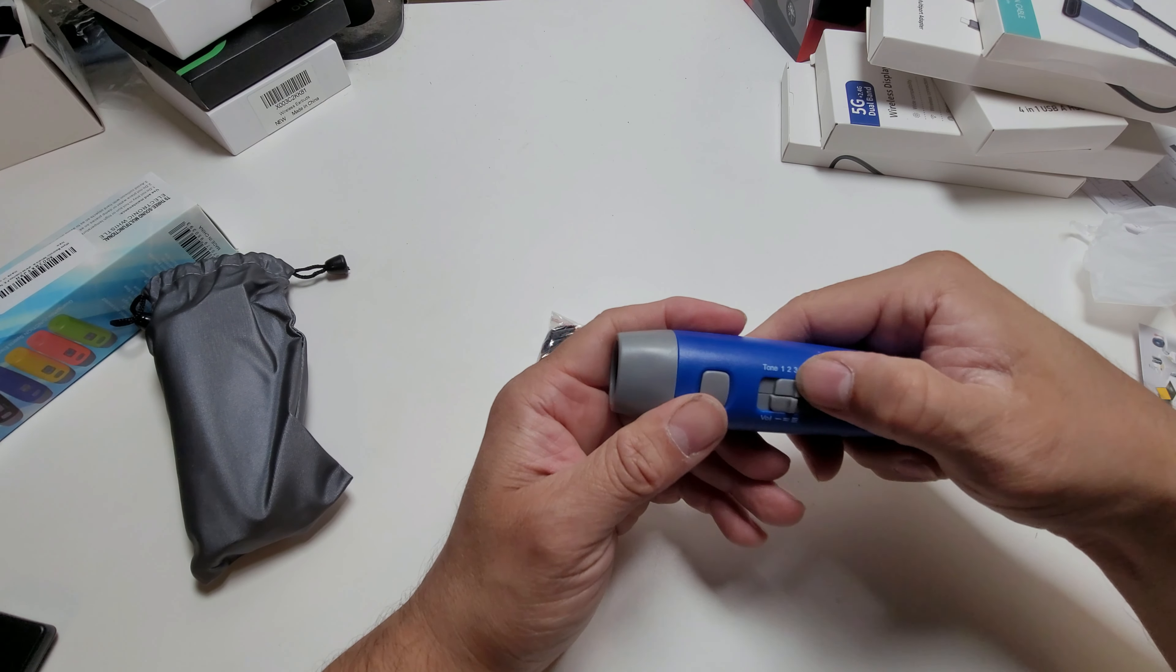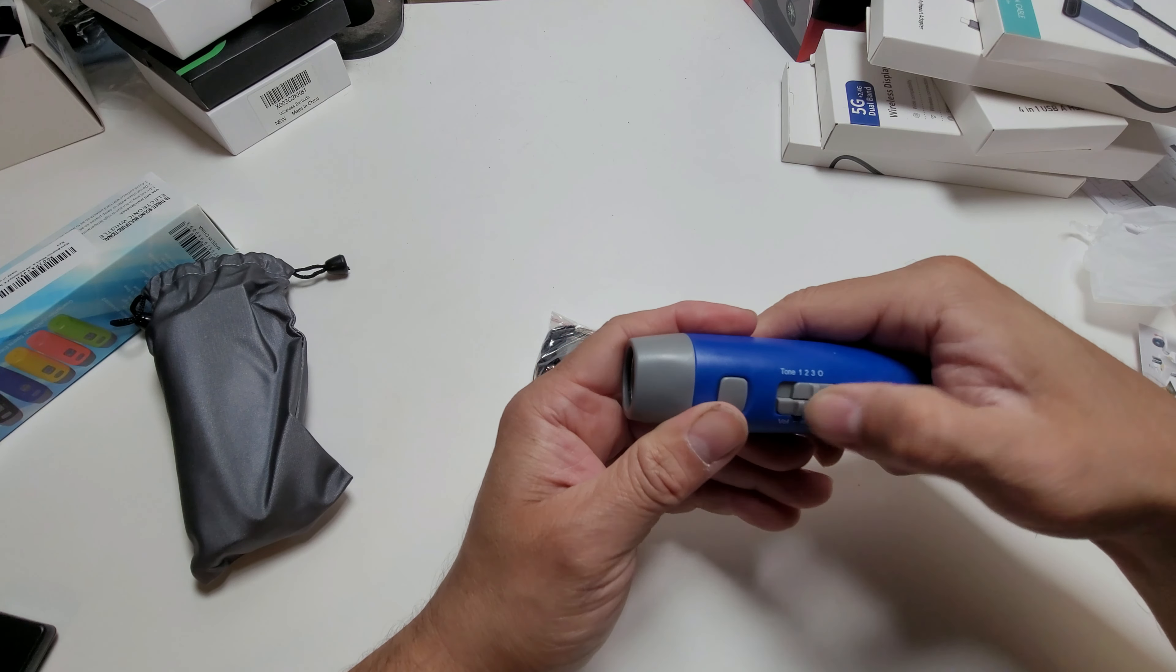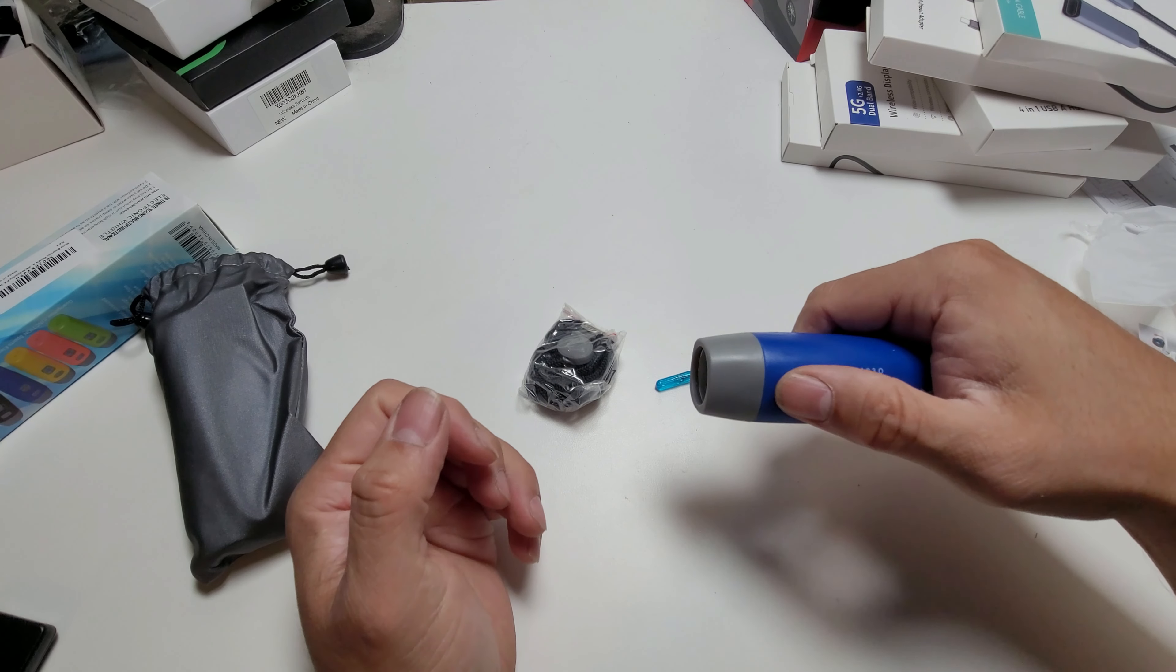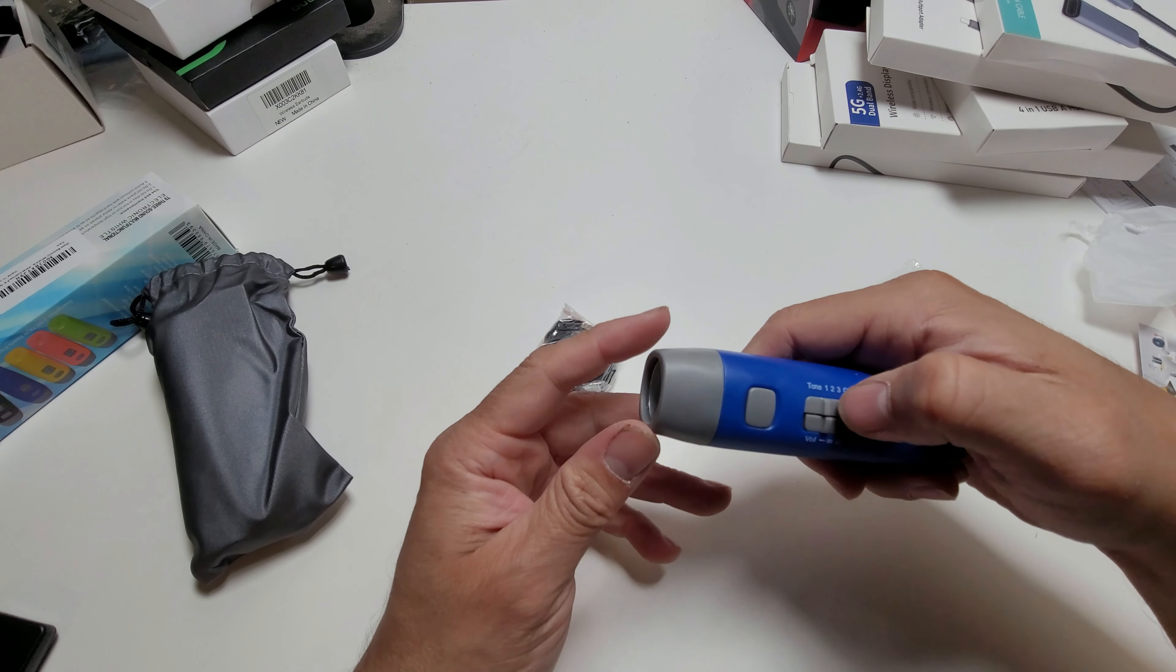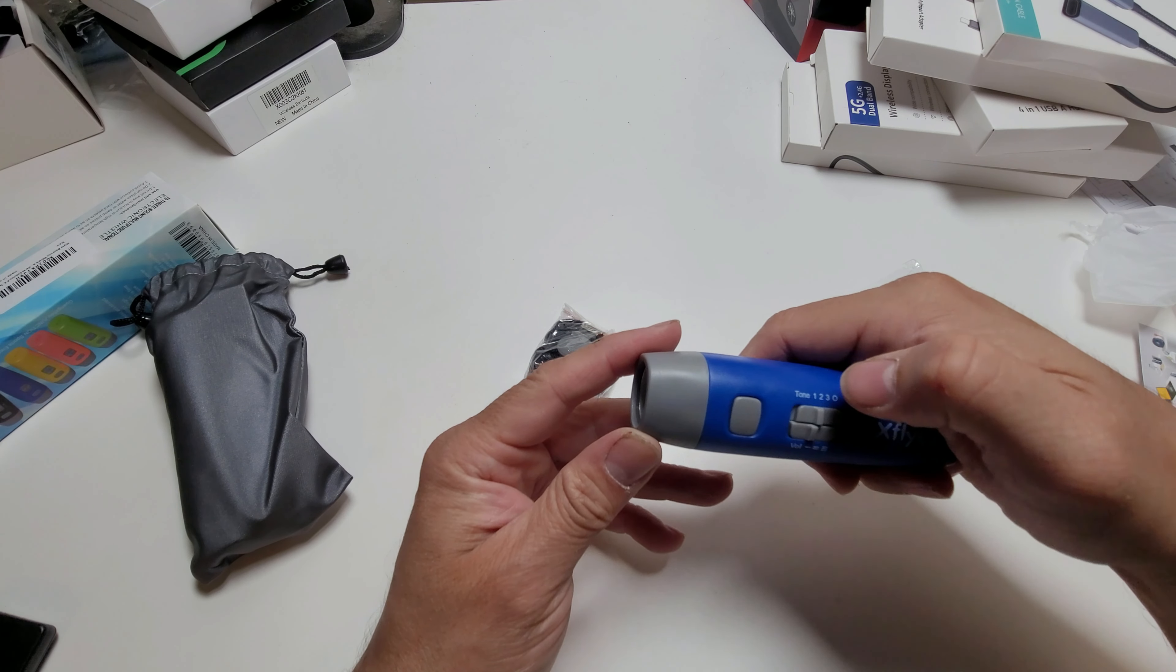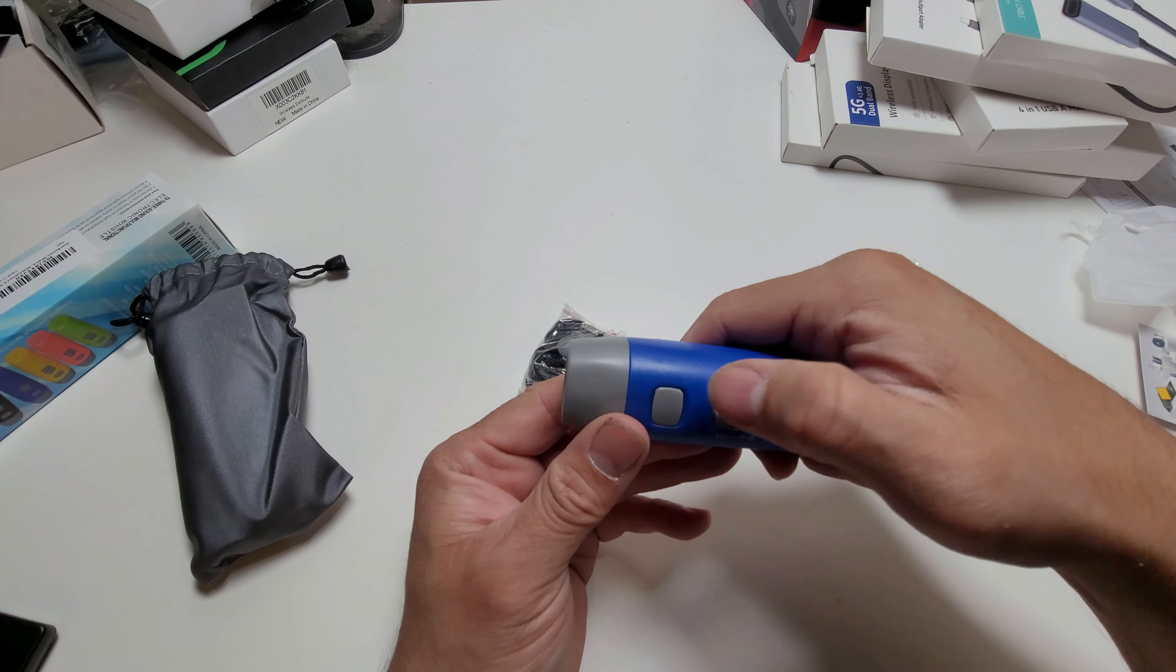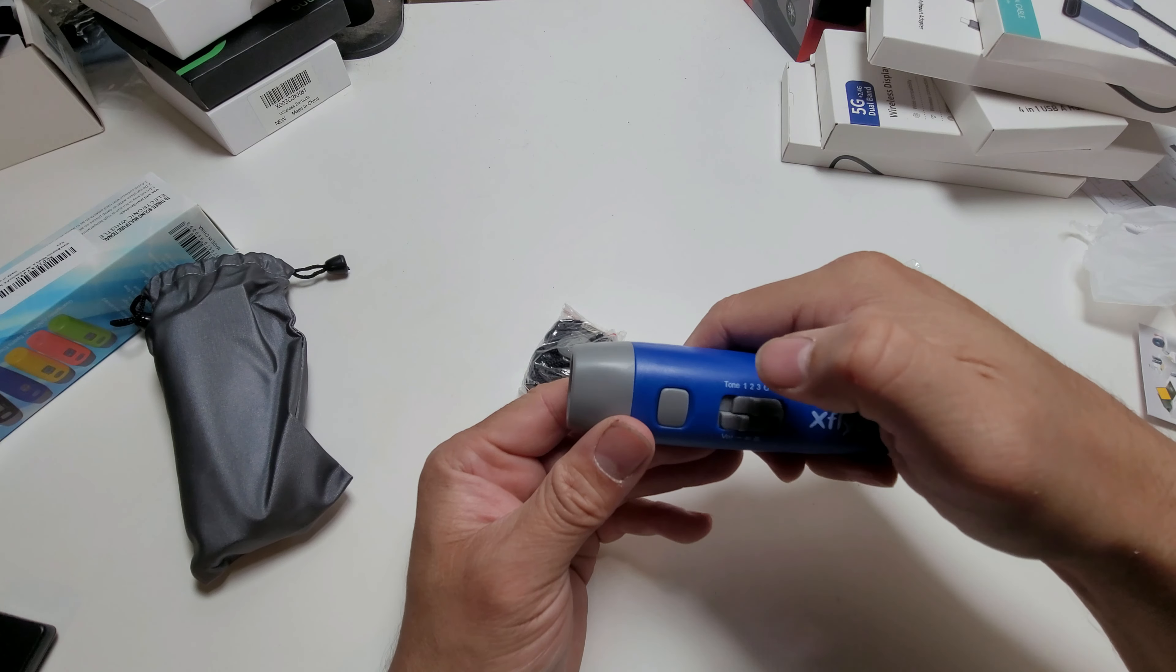We got our tones. We're going to put it on level one and test tone one, tone two, tone three, and then off.